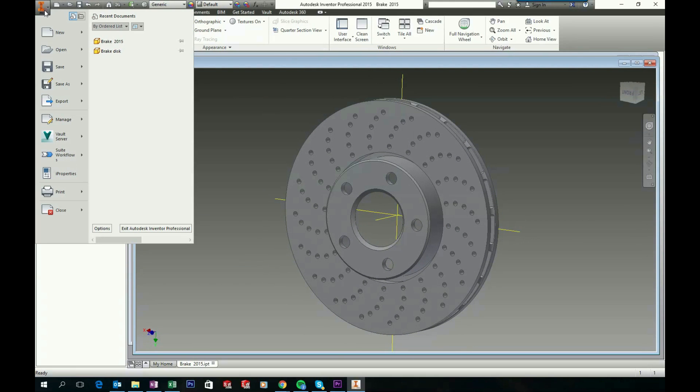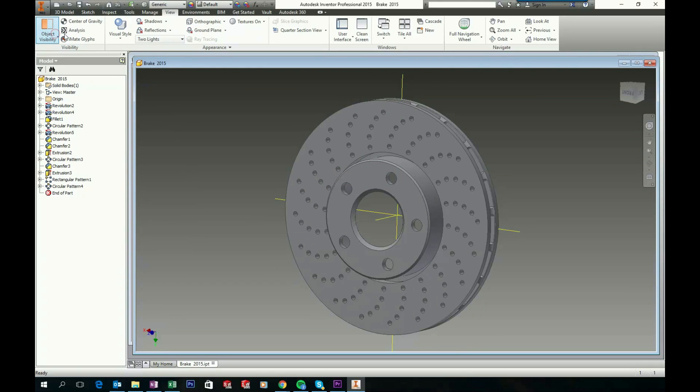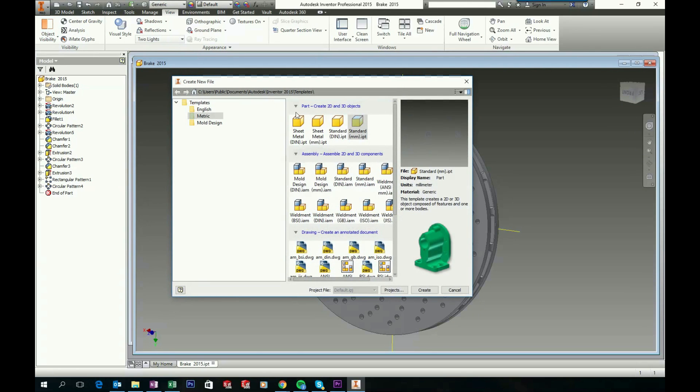First go to File, click New. Start a new standard millimeter part and click Create.